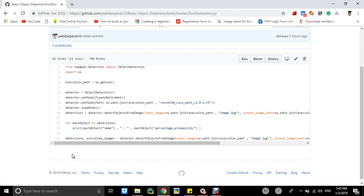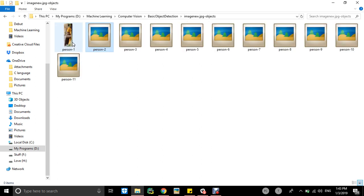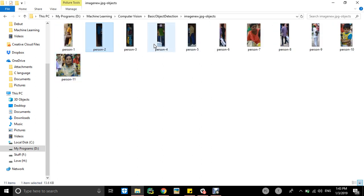Then thirdly, the objects will be detected by detector, will be distributed in small images, and it will be saved in a folder. Like the folder is here, imagenew.jpg-objects, it will be saved in that folder which object got detected.